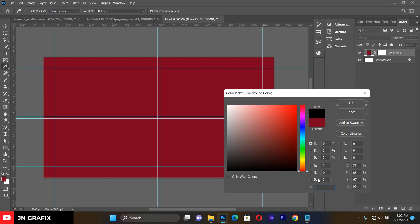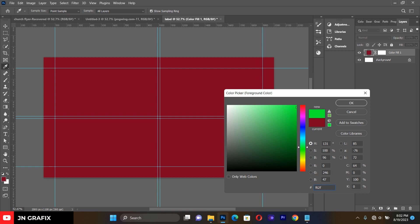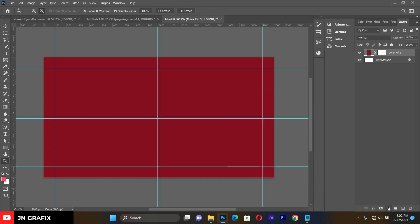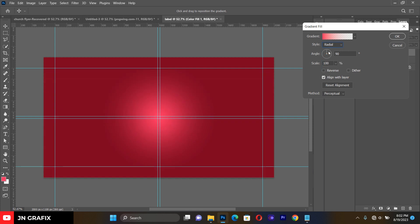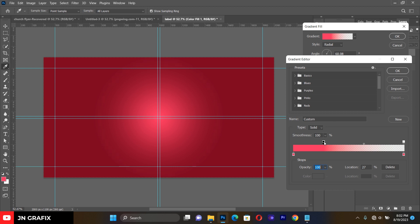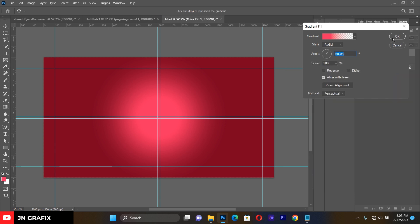Now change our foreground color. This time we are going to type a code of F626F3. This is the foreground color we want to set. Then go to the panel and set our gradient to 'Radial'. Tilt the angle a little bit, then go to the gradient bar and push the gradient forward. Hit OK when done.